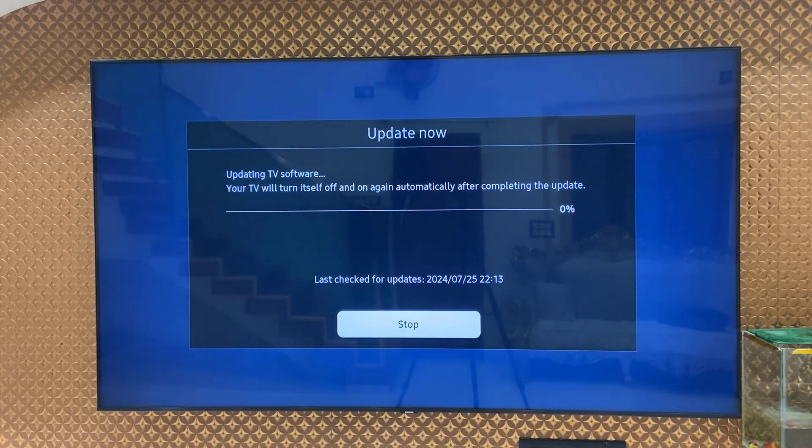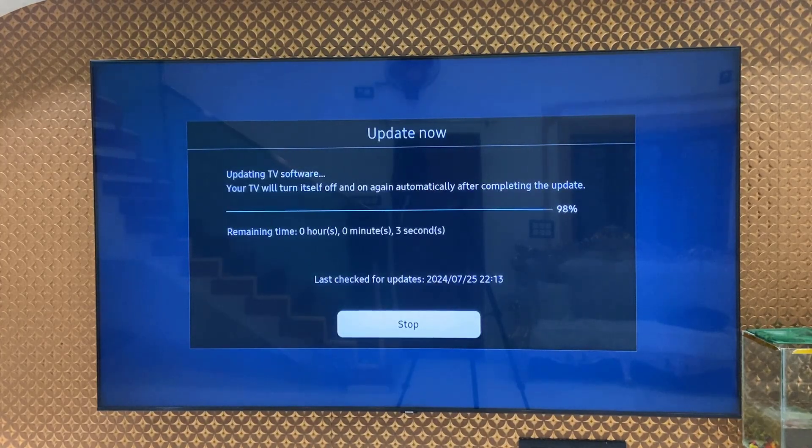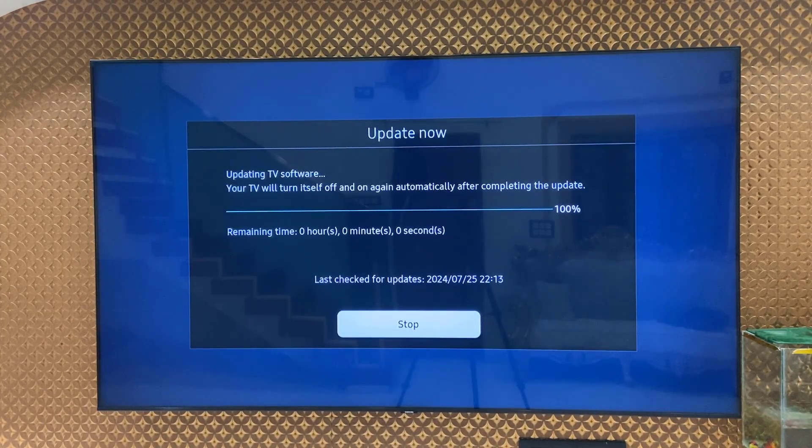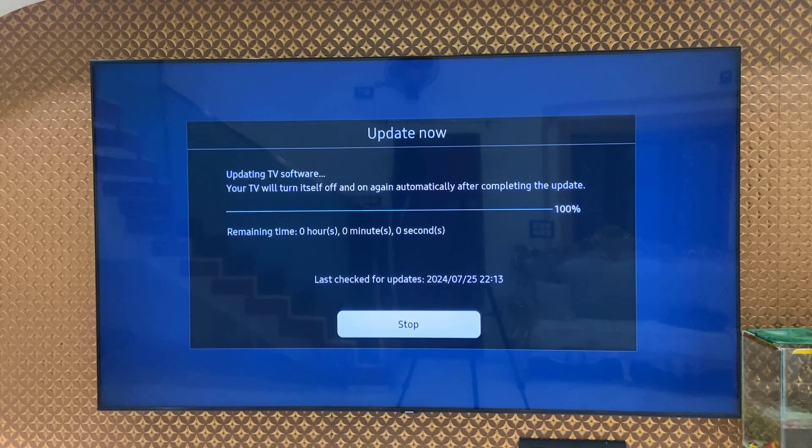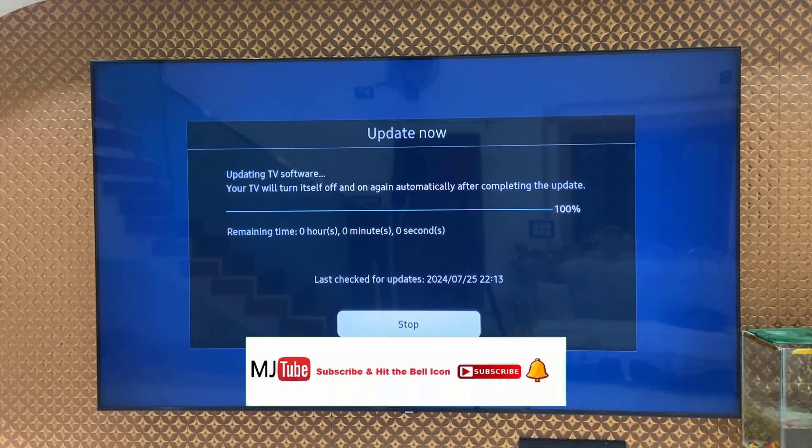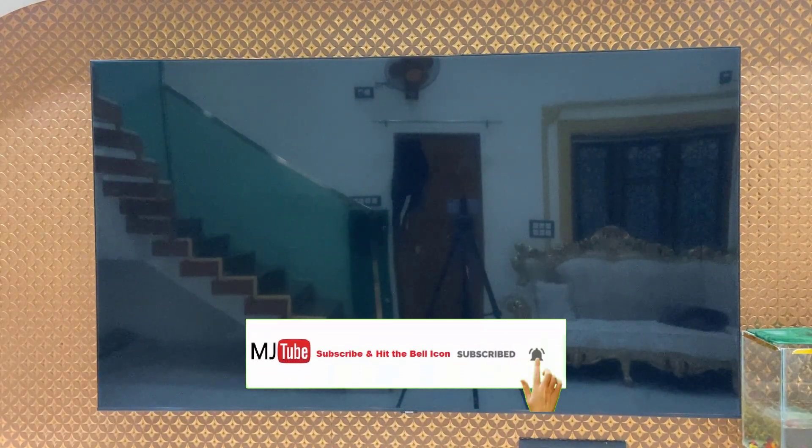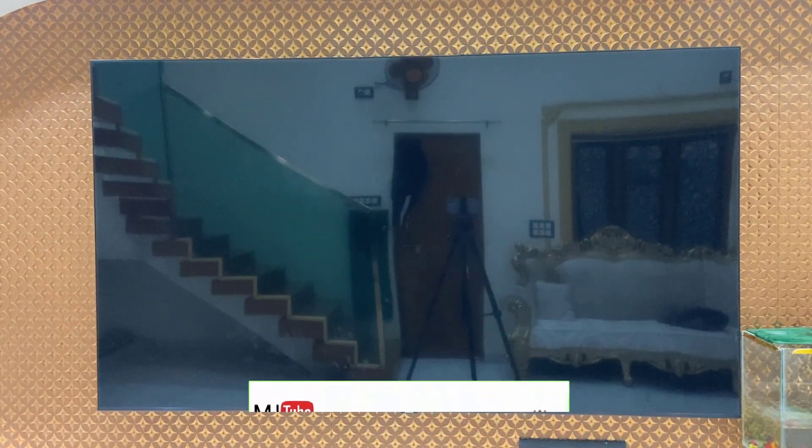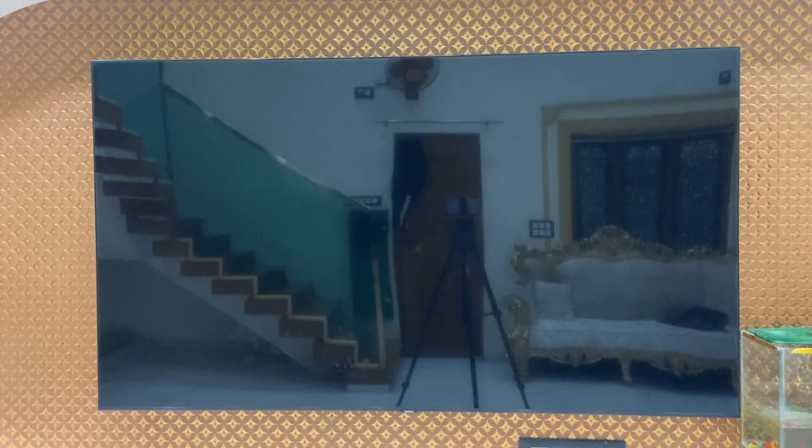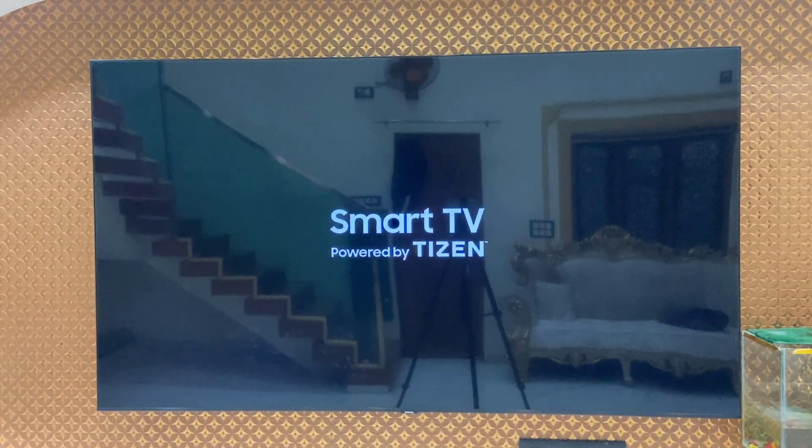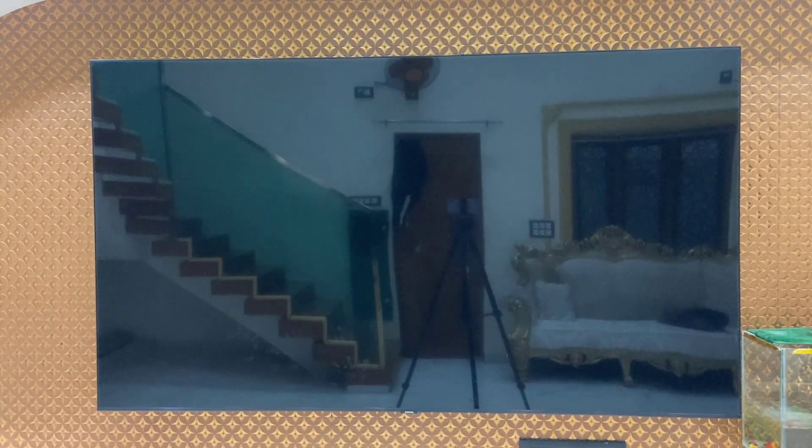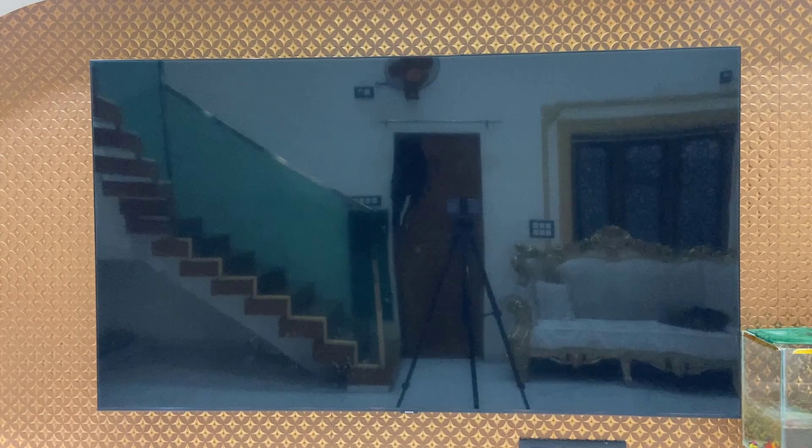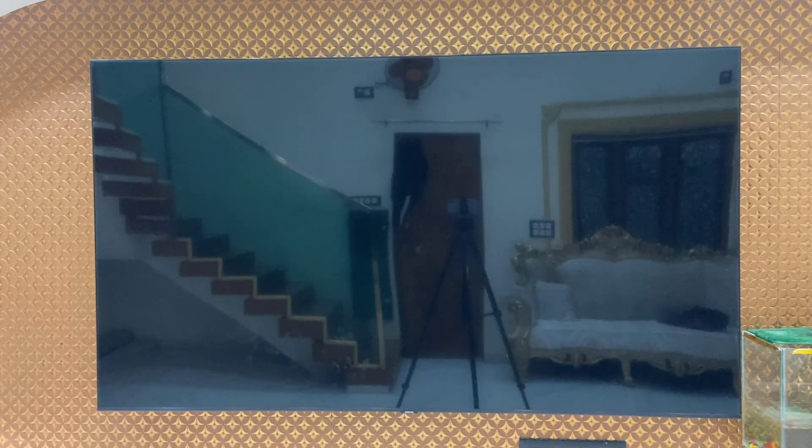That's it, this will update your TV. This will not take a long time, it will take only a few seconds. After update completes, your TV will reboot. While rebooting your TV, don't disturb your TV.